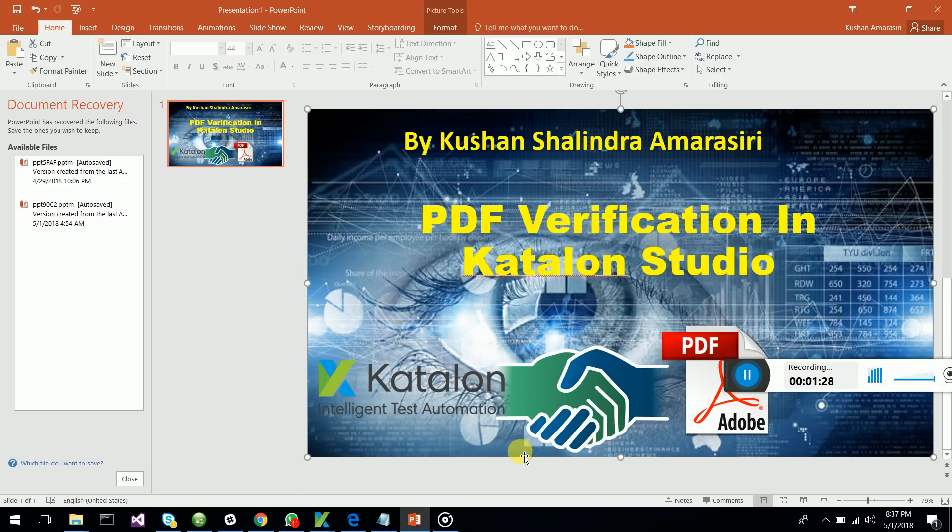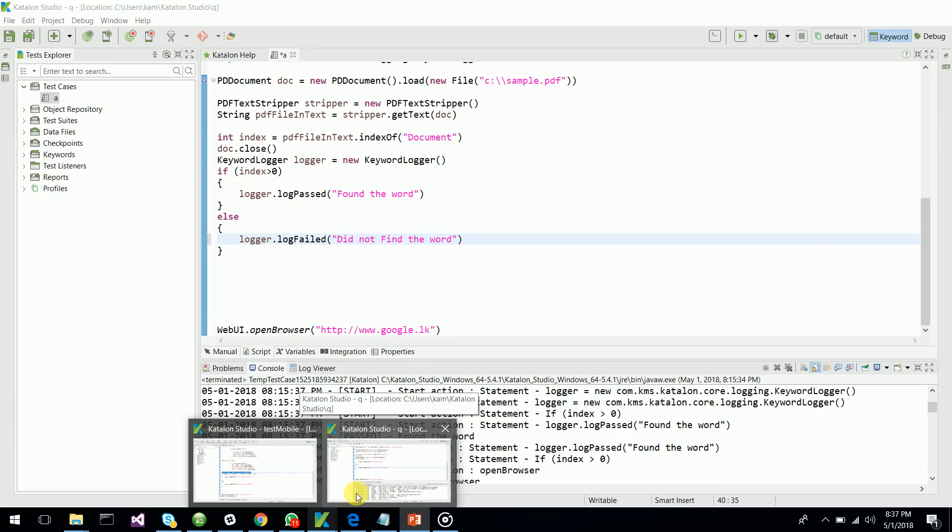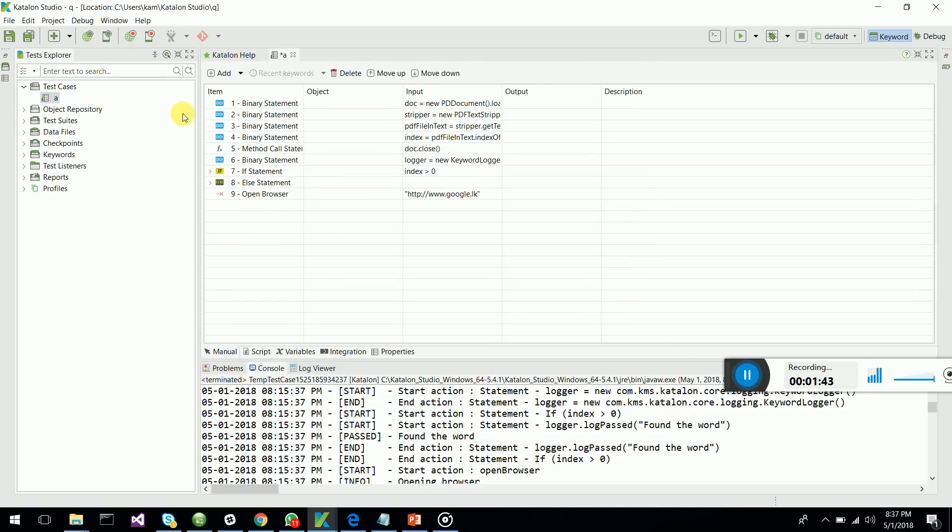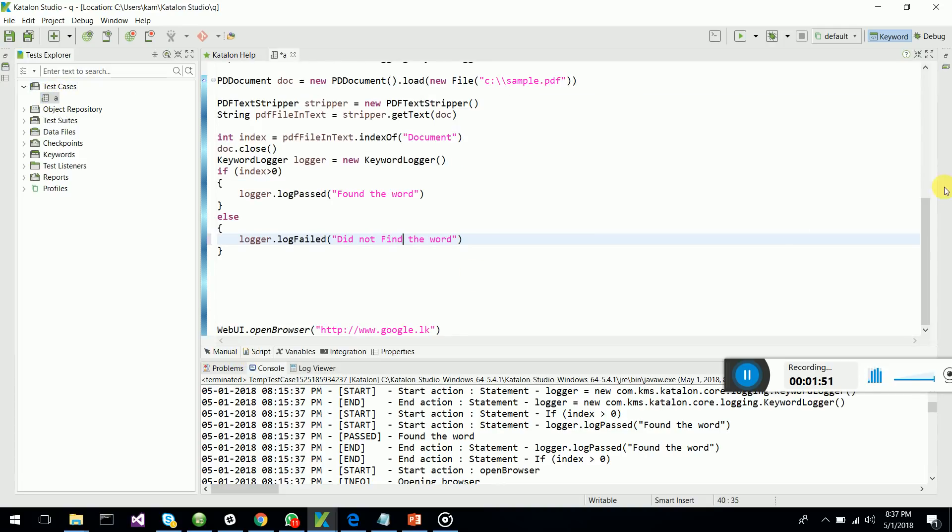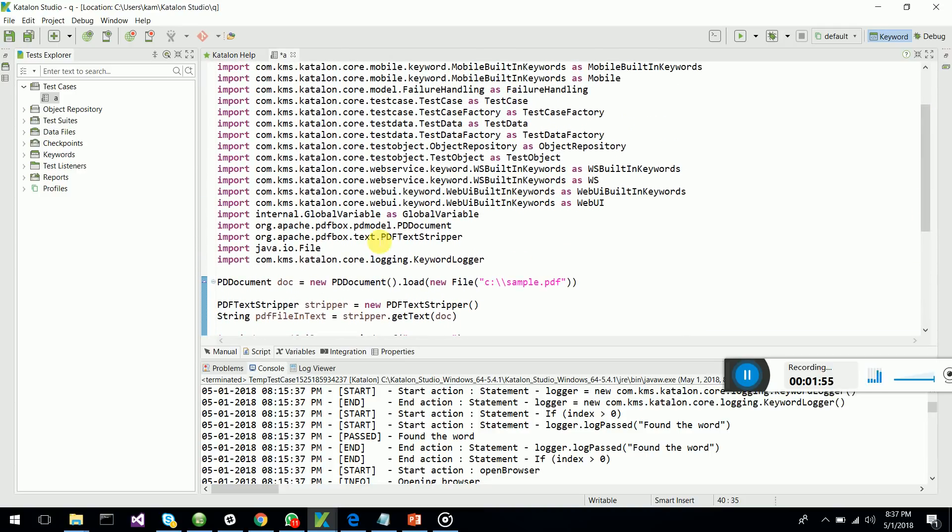So what I have done is I have used Katalon Studio latest version 5.4.1 and I have created a simple project and simple test case where I have gone to the scripted module and used Apache PDF box API to verify PDF contents.